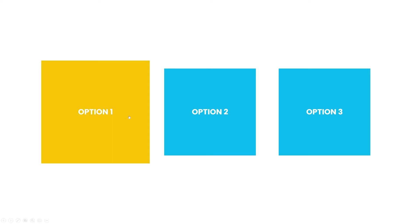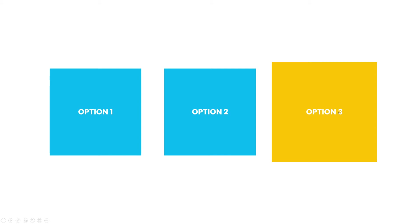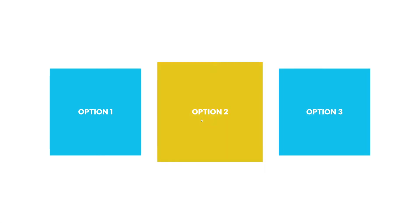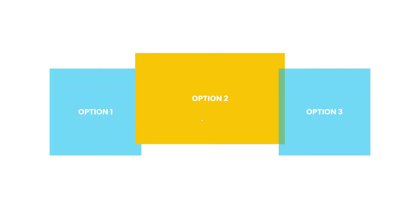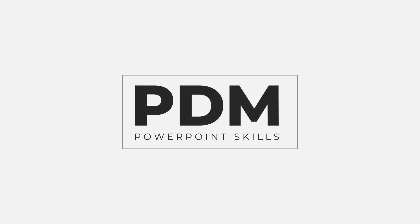In this video I'll be showing you how to make this interactive light up menu with animation directly inside PowerPoint. So let's get into it.